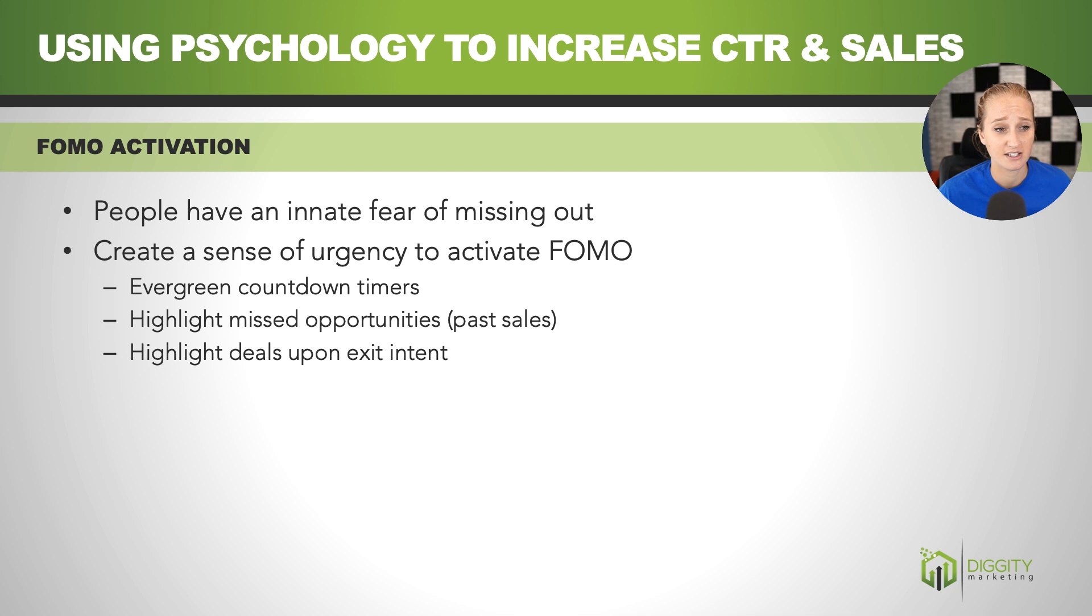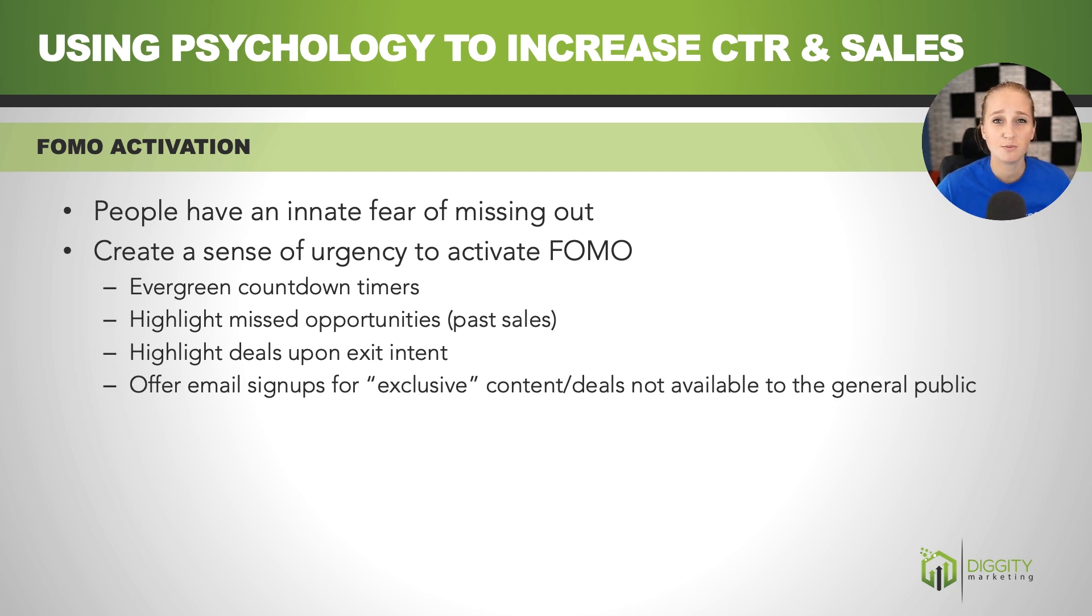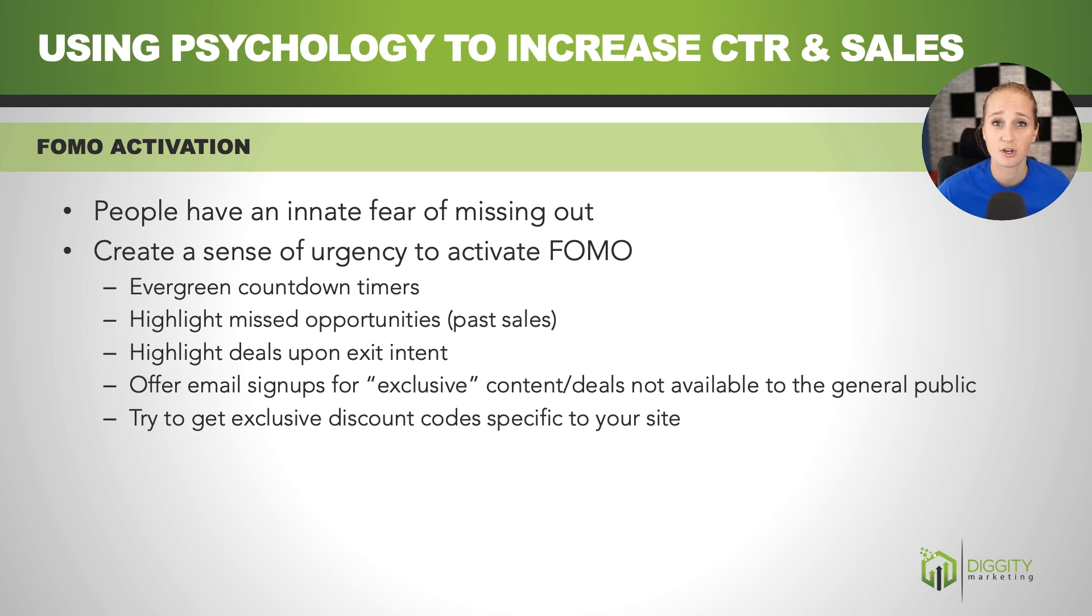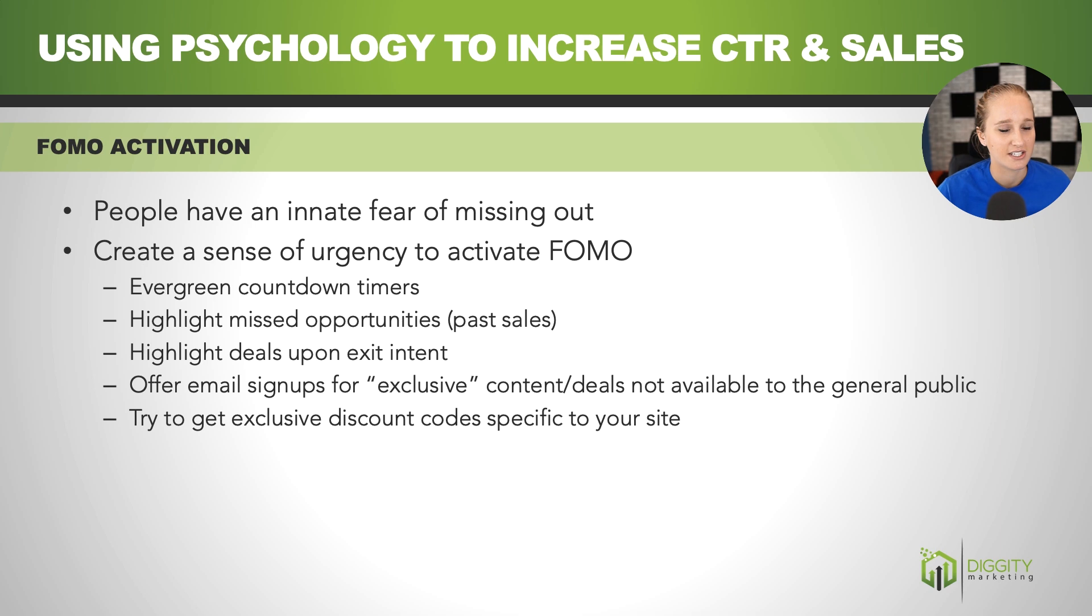So you can also highlight deals on exit intent and offer people to get on your email list for exclusive deals that might not be available to everybody. And if you do this, just make sure you have an exclusive code that is specific to your site so that people feel like they're actually getting a discount that is specific to your website.